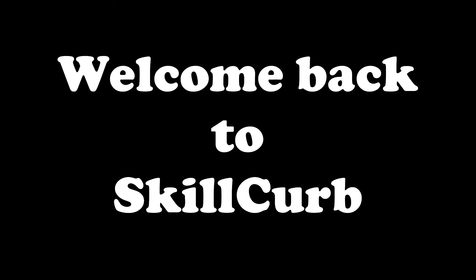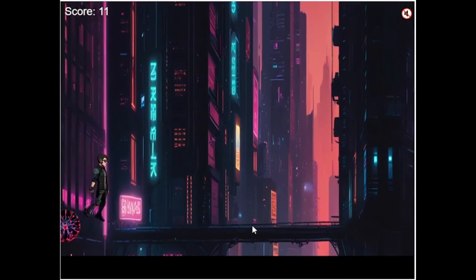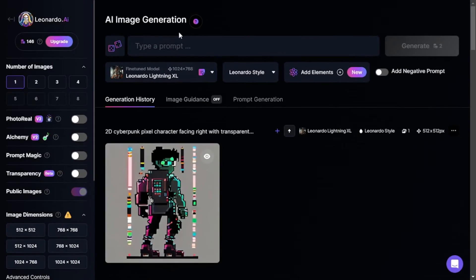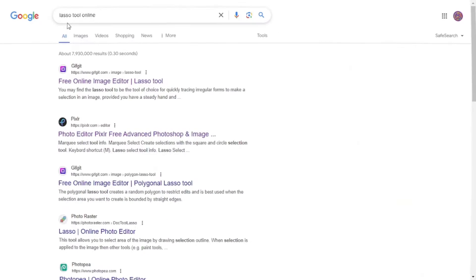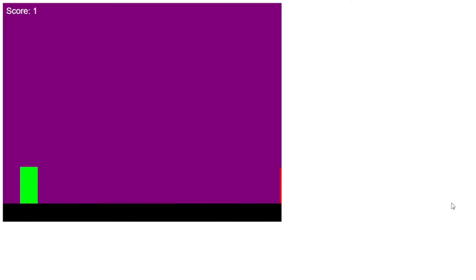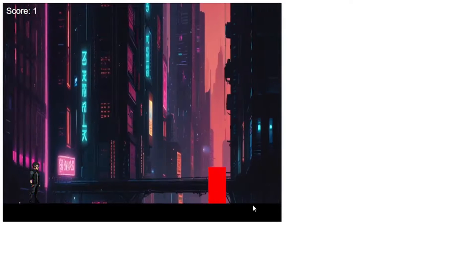Hey guys, welcome back to Skill Curve. Today I built an endless runner game in just a few hours, all with the help of AI and without any knowledge of coding. I used ChatGPT 3.5 — not even 4 — for code generation, Leonardo AI for character image generation, and a lasso tool for image editing, all of which are completely free and very simple to use.